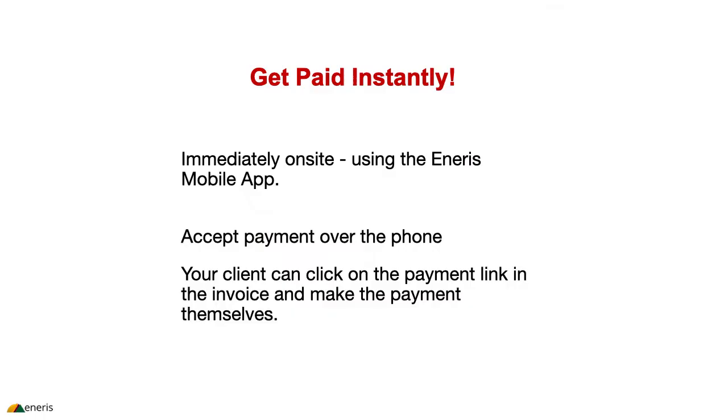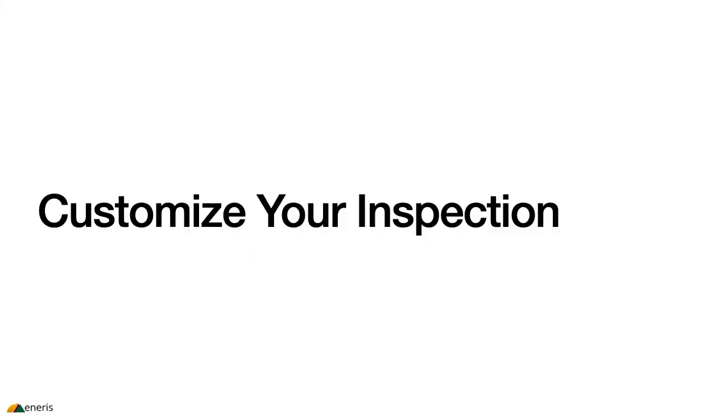So this first feature that we're releasing is really about the ability for you to get paid instantly. And we mean instantly: on site using the mobile app, over the phone, or your client can click on the payment link in the invoice and make the payment themselves.